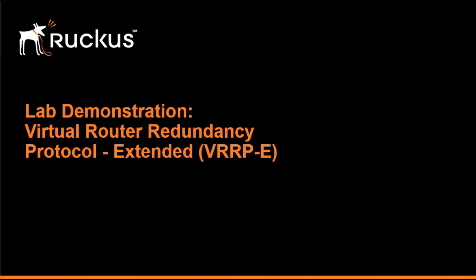Welcome to the lab demonstration on configuring virtual router redundancy protocol extended mode, or more commonly referred to as VRRPE, on Ruckus ICX switches.